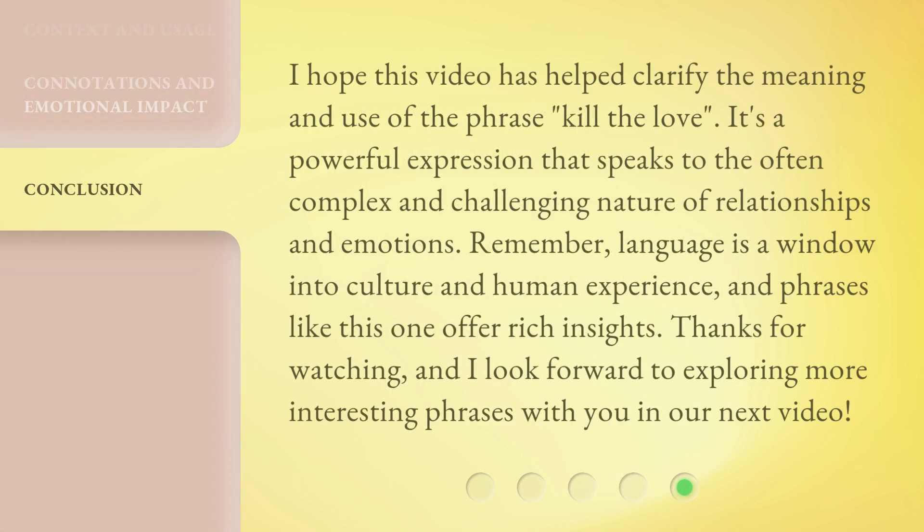I hope this video has helped clarify the meaning and use of the phrase Kill the Love. It's a powerful expression that speaks to the often complex and challenging nature of relationships and emotions. Remember, language is a window into culture and human experience, and phrases like this one offer rich insights. I look forward to exploring more interesting phrases with you in our next video.